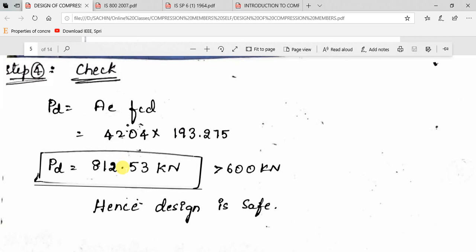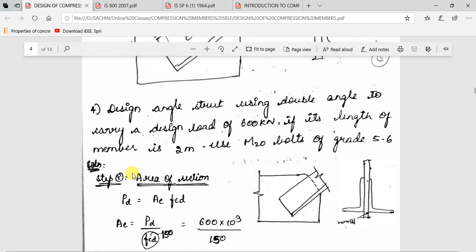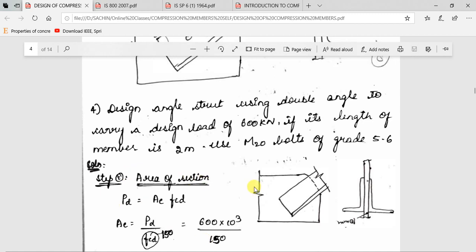The maximum compressive load this double angle strut can carry without failure is 812.53 kN. The design load is 600 kN. The strength exceeds the load, so the design is safe. Since diameter and grade of bolt are given, we now proceed with connection design using M20 bolts of grade 5.6, calculating the number of bolts required.